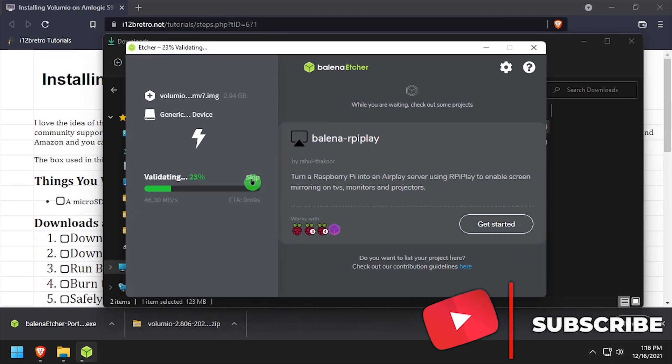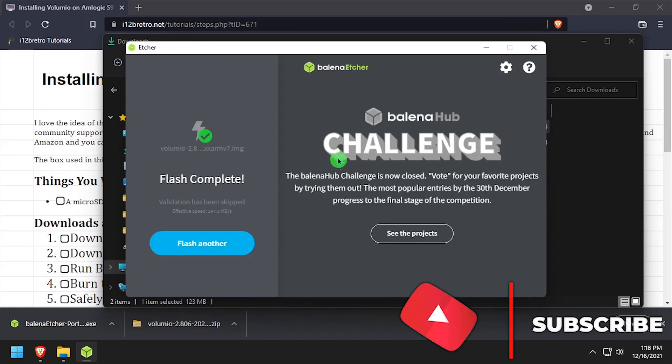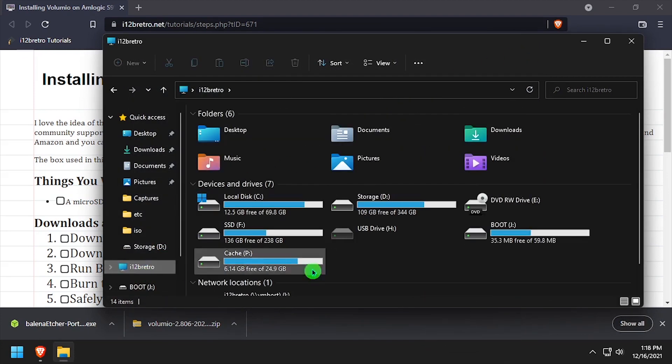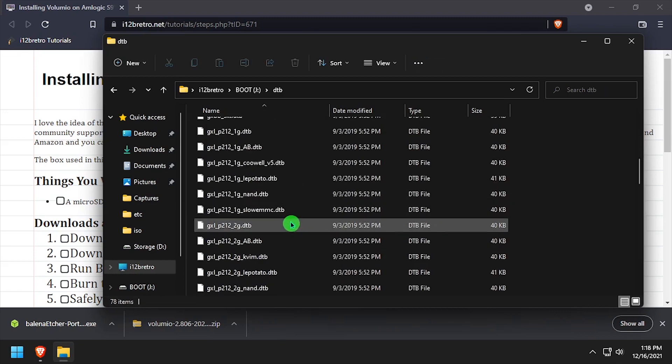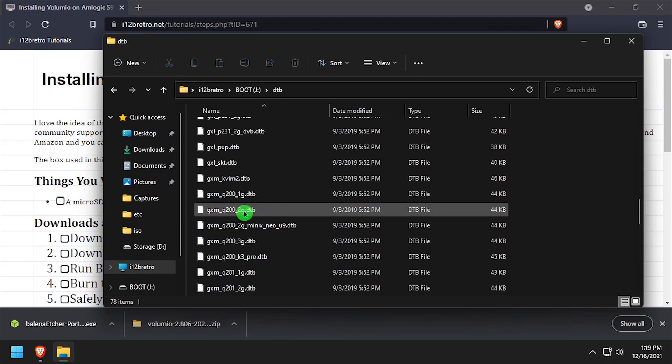Once the flashing process is completed, open File Explorer and navigate to the readable partition on the SD card. Open the DTB directory and select the device tree file that best fits the hardware for your TV box.